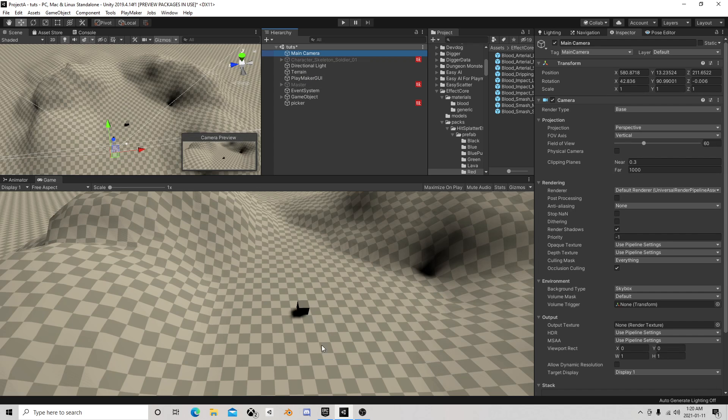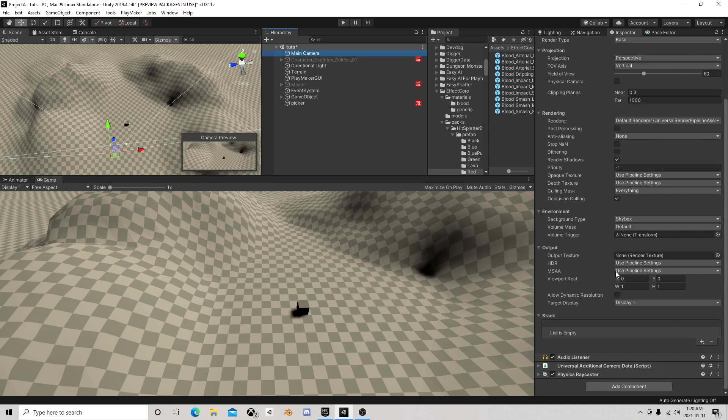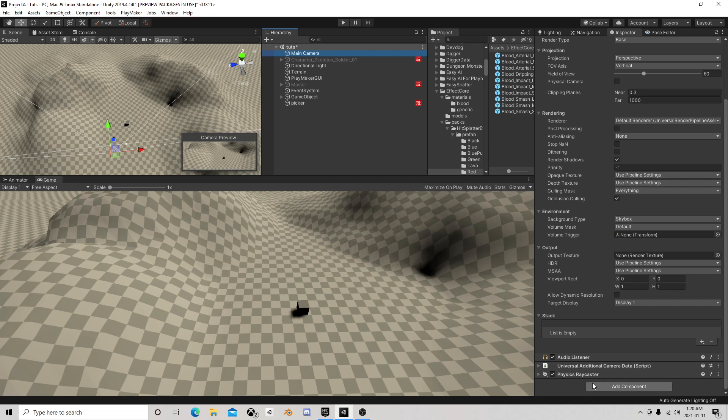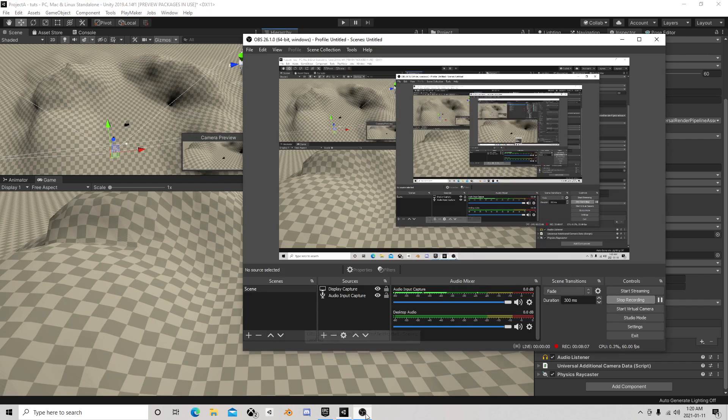Of course you'll probably have this. And then the other thing we need is on the main camera, the camera we're looking through. I have a physics ray caster. Now there's two of those, there's a graphics ray caster and a physics ray caster. In this situation we want a physics ray caster and then all this will work. All right, thanks for watching, we'll catch you next time.